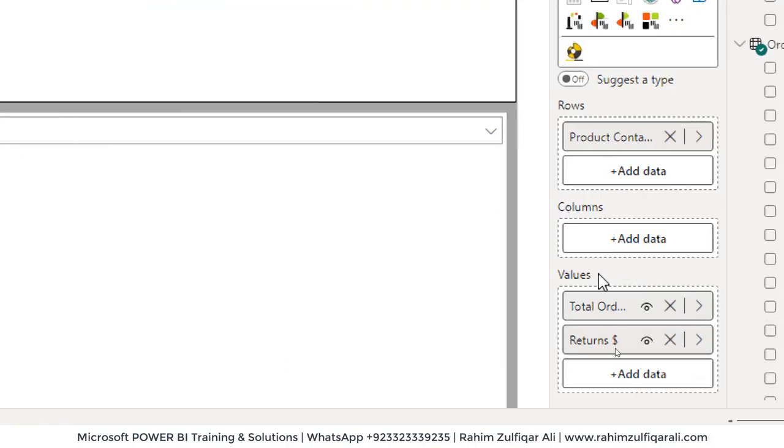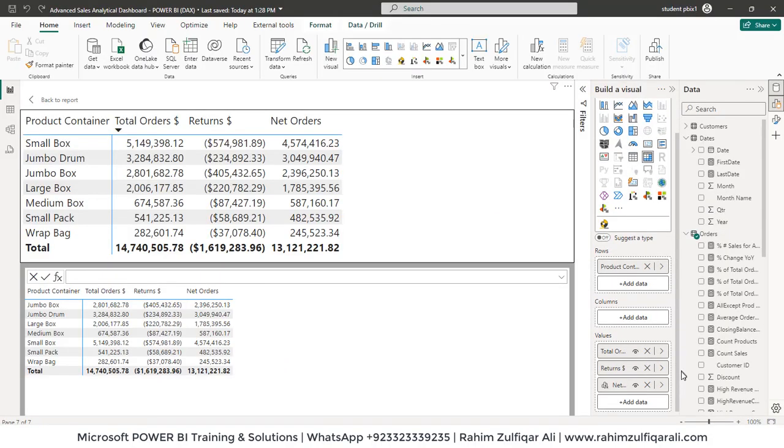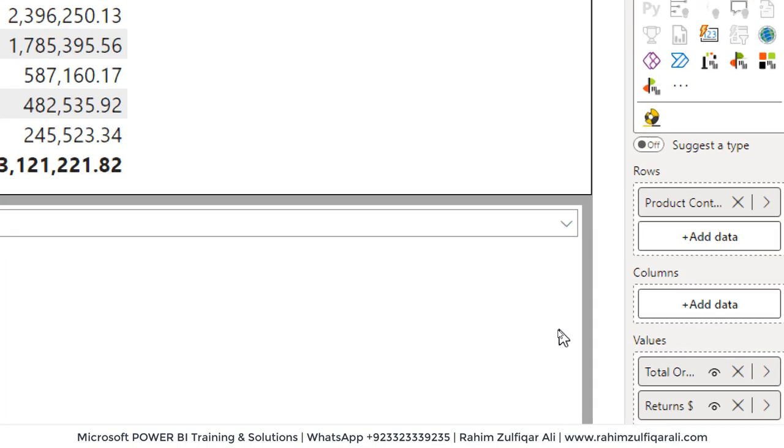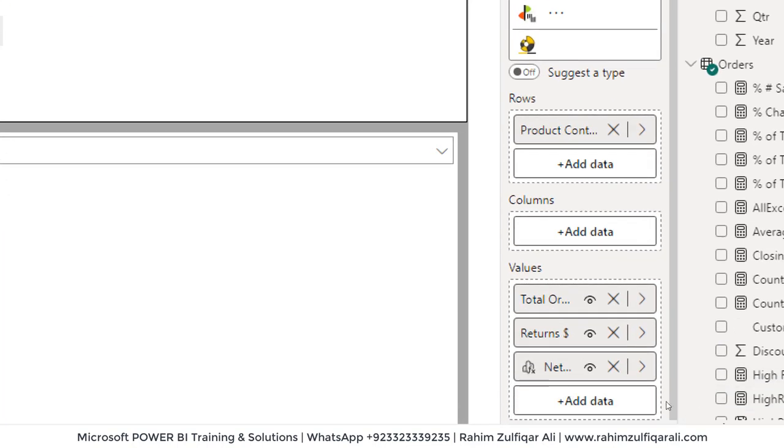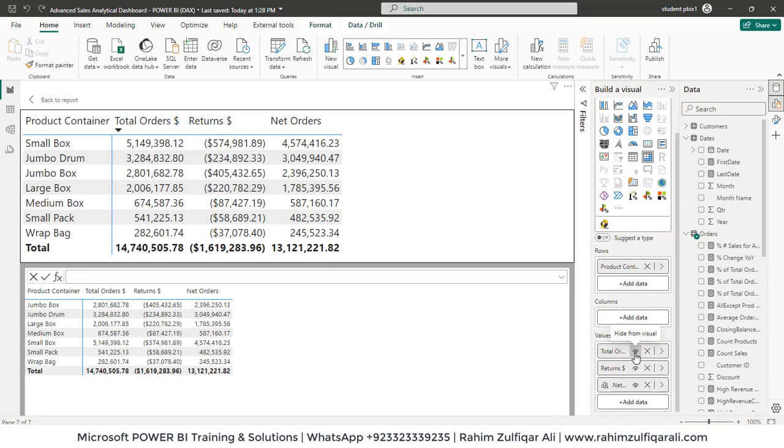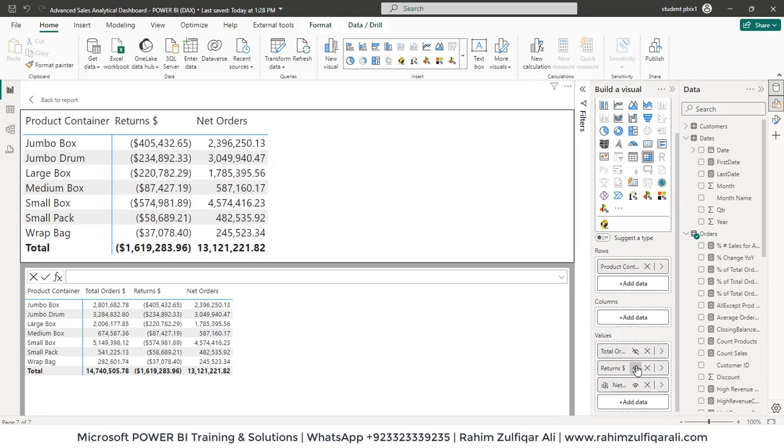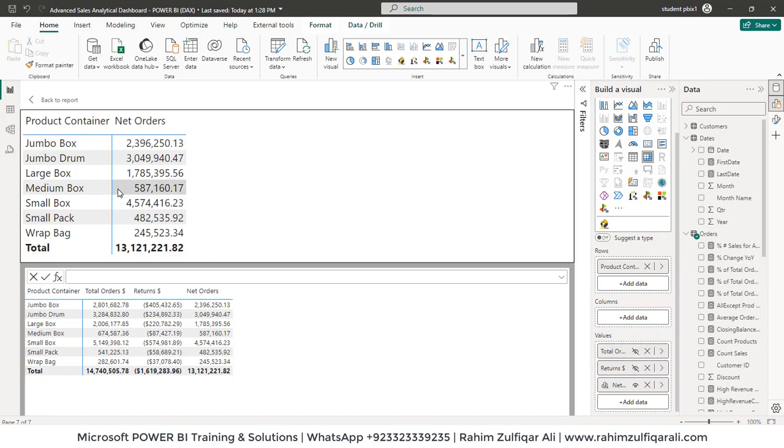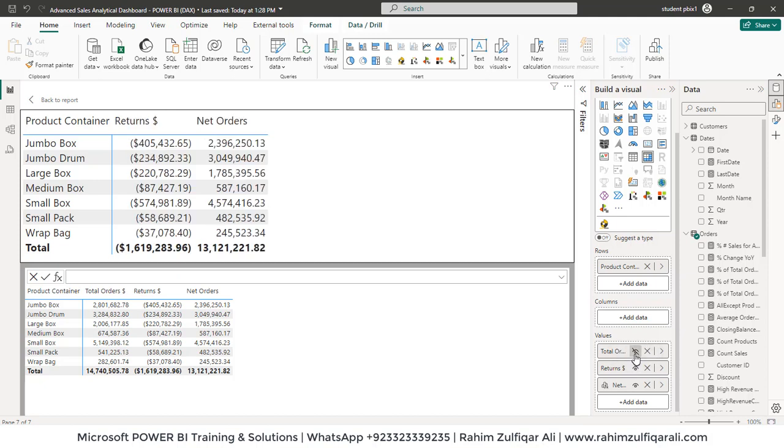And one more thing which you observe here is that we have this hide from visual option now available. So you can simply click on this button and that will not be visible on your visual. Let me just show it. This is visual.